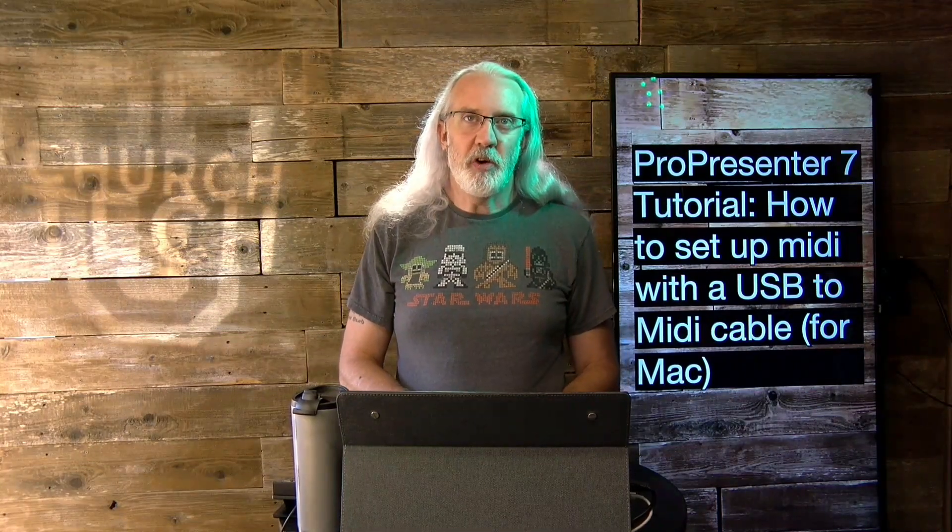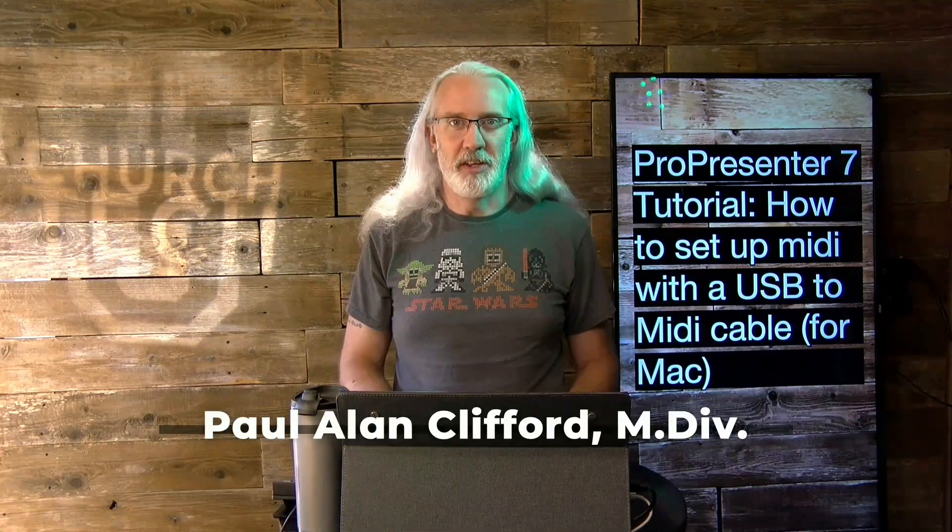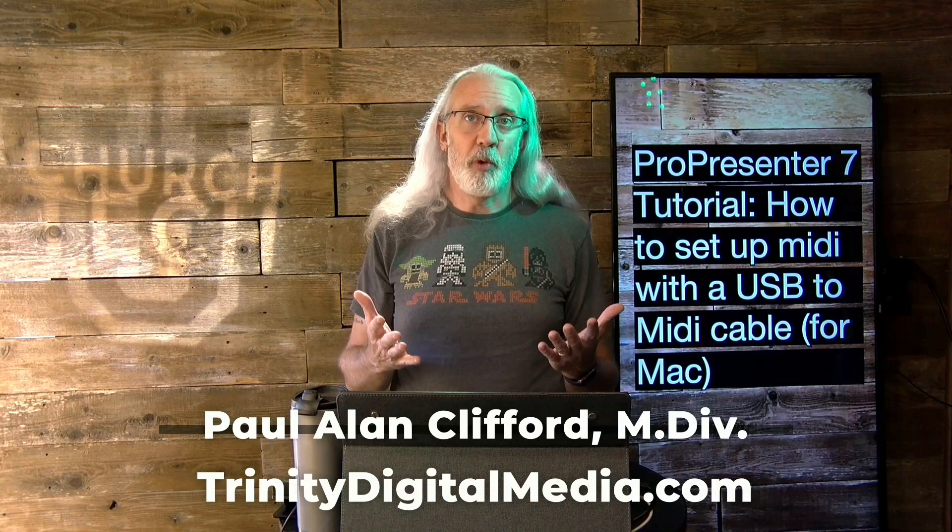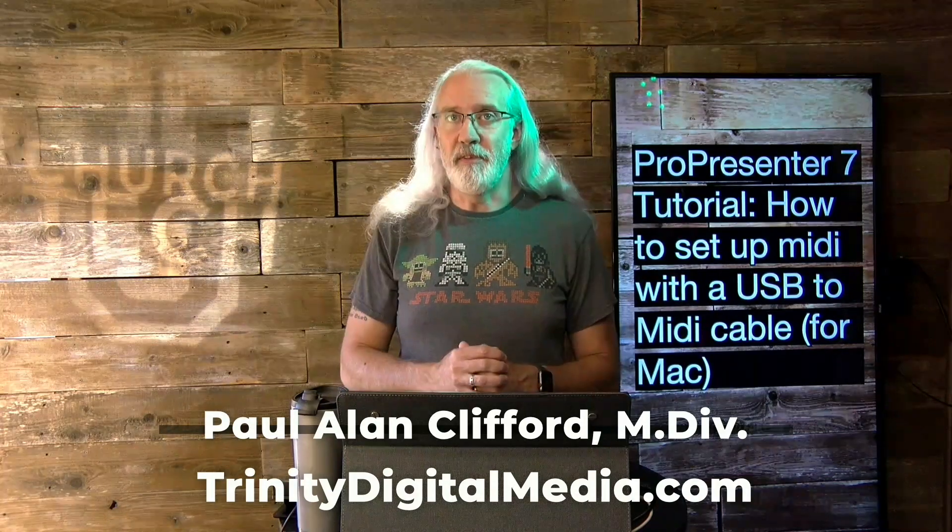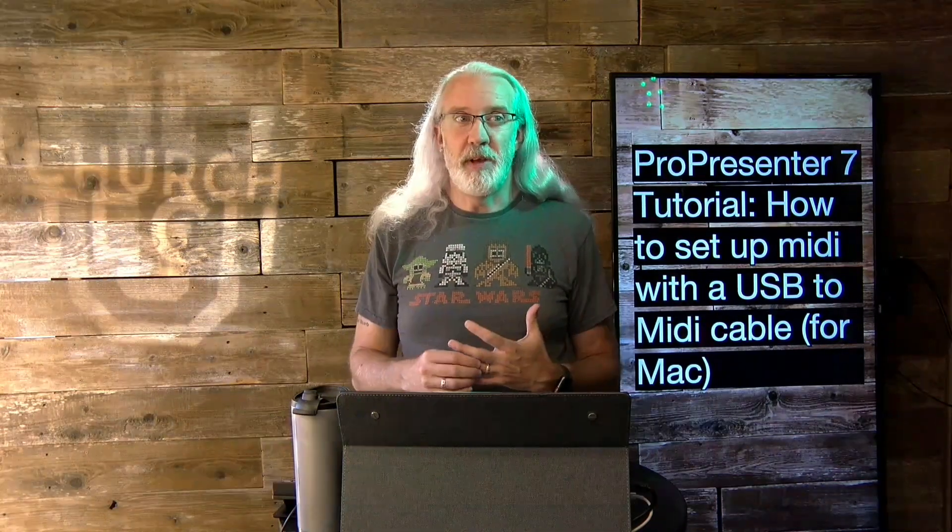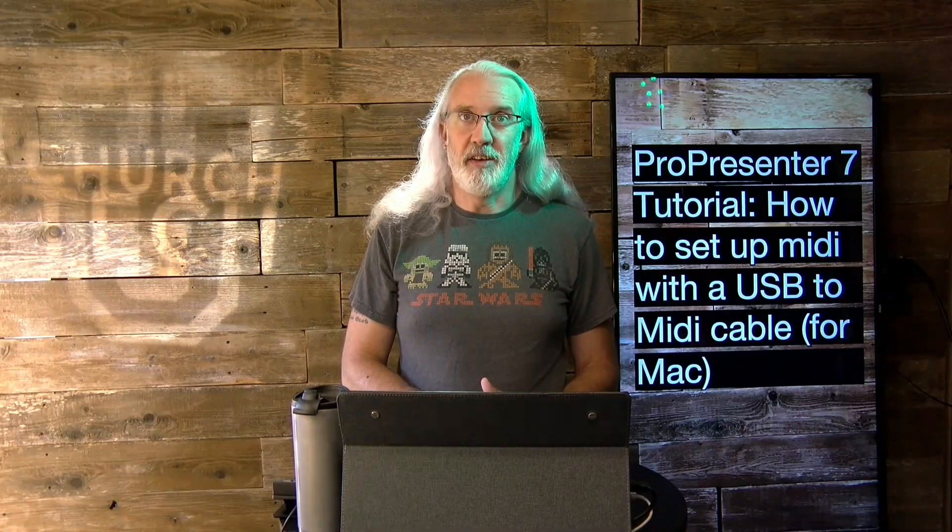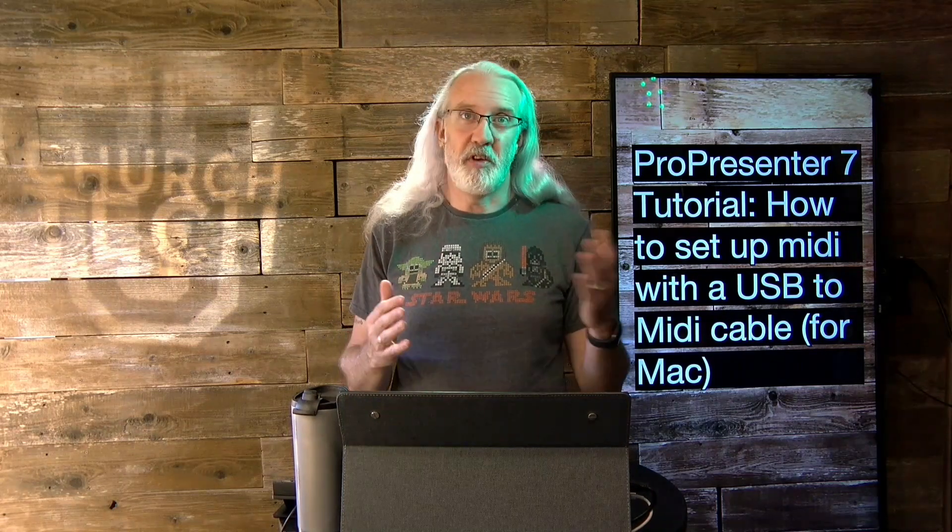Hi and welcome again to the ProPresenter Show. This is the show where I teach all about ProPresenter. My name is Paul Allen Clifford. And before we get started, if you've ever wanted to be able to cull down the number of people that you need to run an event and are hoping that you could have one person run both ProPresenter and lights, give me a thumbs up. Or if you're just curious for the future, go ahead, like, subscribe, etc.